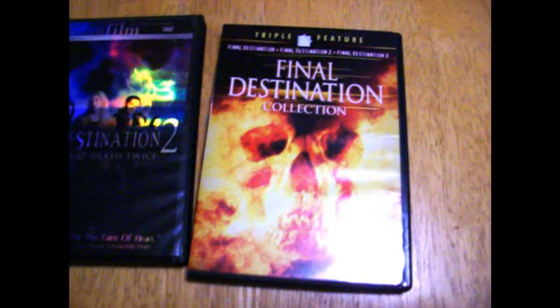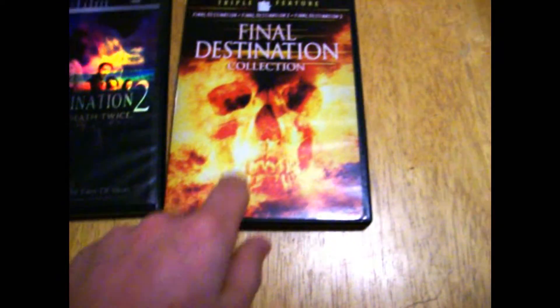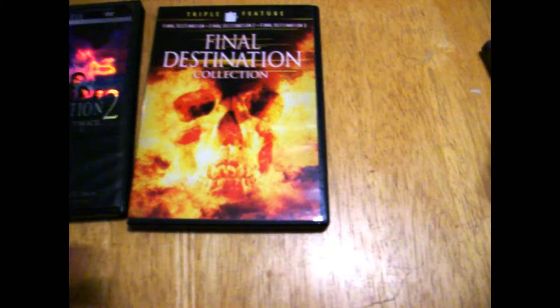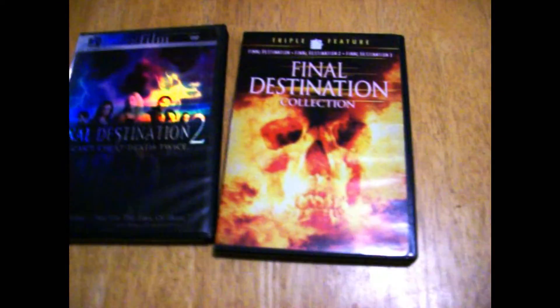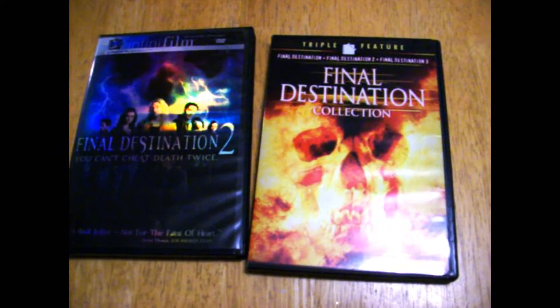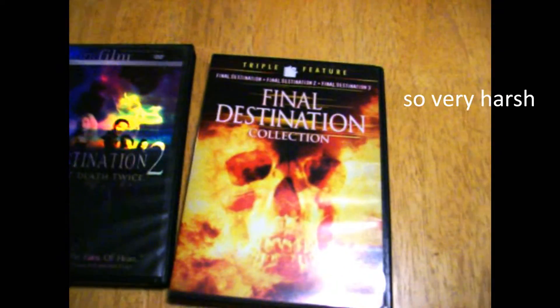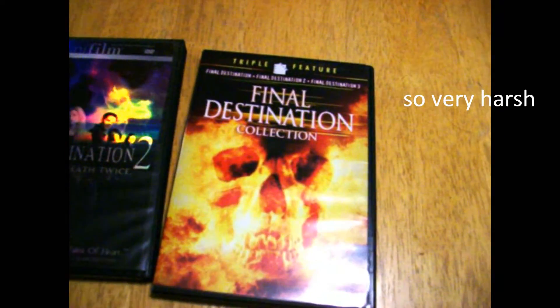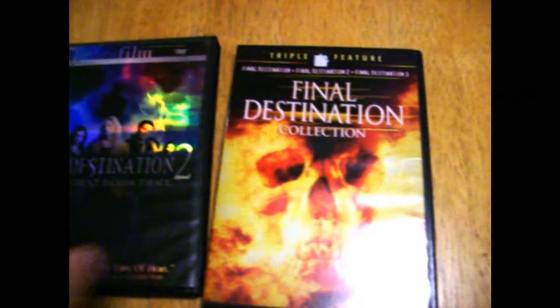And I also went to Walmart and got Final Destination 2 and 1. This is the complete edition, but my sister lost the first two, so I had to get those again.